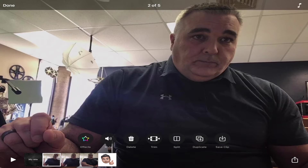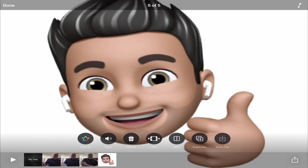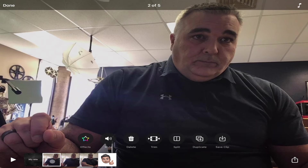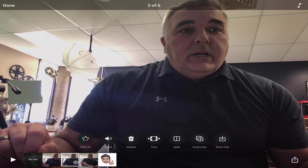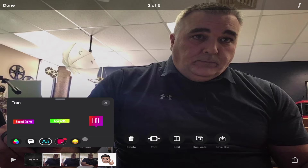Now that I have some clips, I want to add some effects. If I click on a clip and go to where it says effects, I have some buttons down here at the bottom. These last few buttons are the ability to add emoji, stickers, or text bubbles that you can add anywhere to your video.